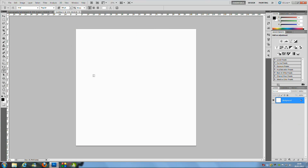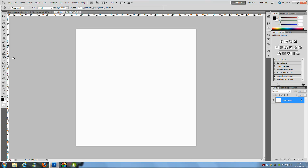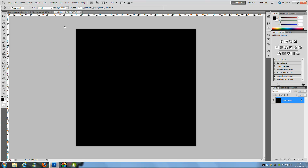Once we've done that, go OK and you'll get the new document. Now go over to the default colours — black and white. If you don't have them set to black and white, go to the left-hand side and click the little icon to set them to default. Then go over to the Paint Bucket tool. It's hidden under the Gradient tool, so left-click and hold to get the menu and select Paint Bucket tool. Click the image to turn it black.